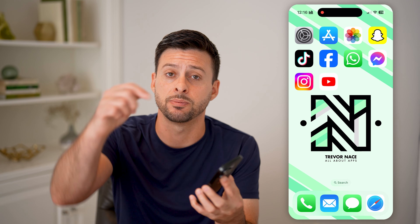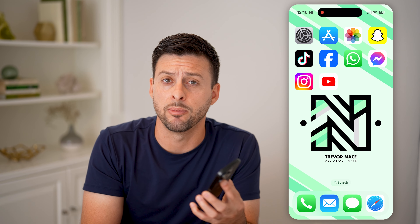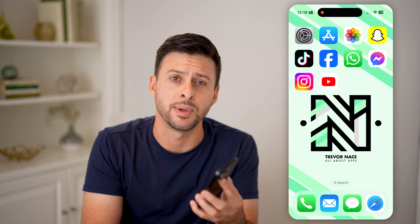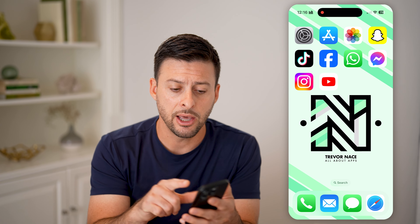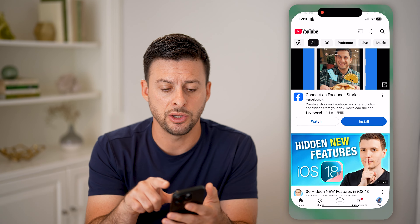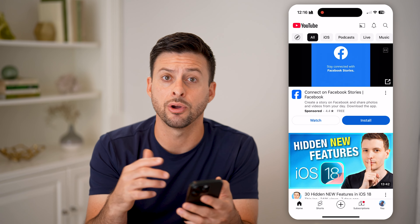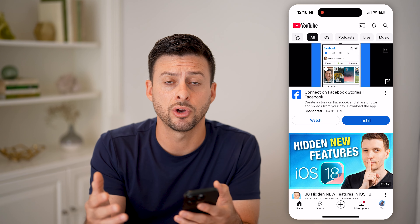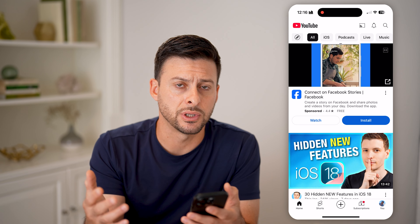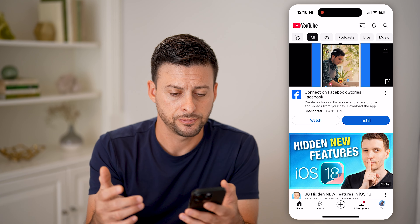I'll walk you through the entire process. But first, hit the subscribe button down below — it really helps me out. Now let's hop into the YouTube app here on your iPhone or Android, or of course a computer as well.